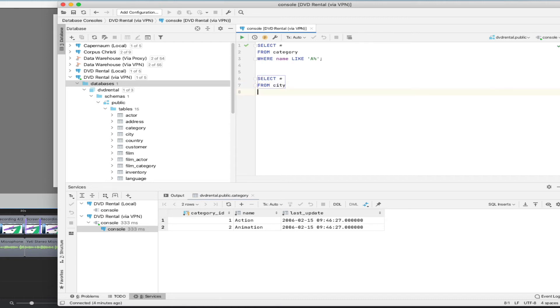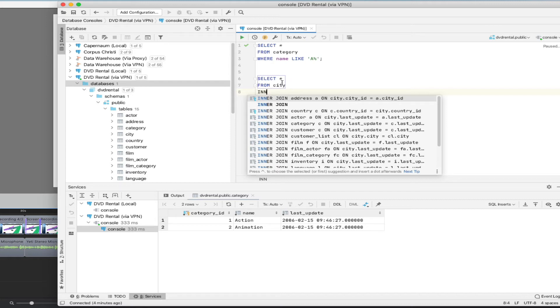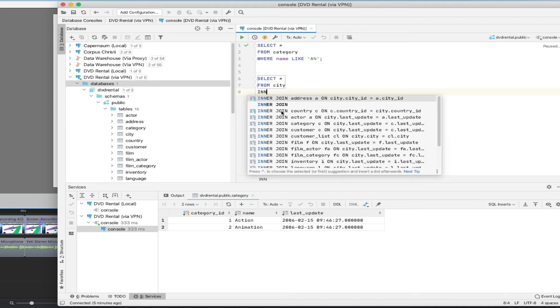So I can say inner join. And you can see already that the completion has already kind of figured out what kinds of things I might want to inner join with city. So it's looking to see who's got foreign keys and primary keys and what tables. And here, this very first one, actually, it allows me to join an address with a matching city. That's not what I want to do. I want to actually join with a country.